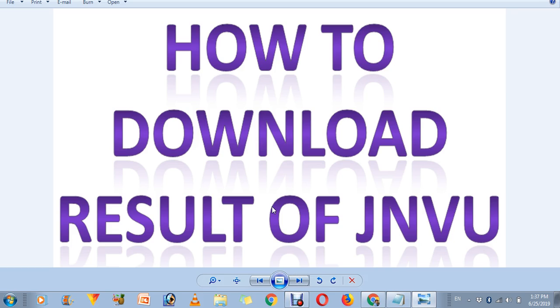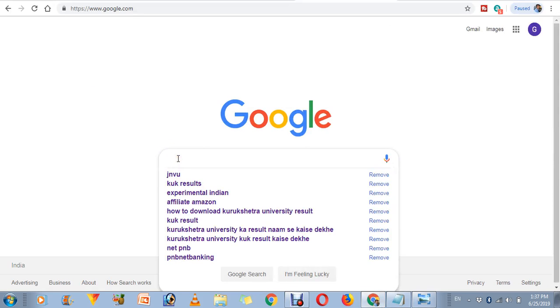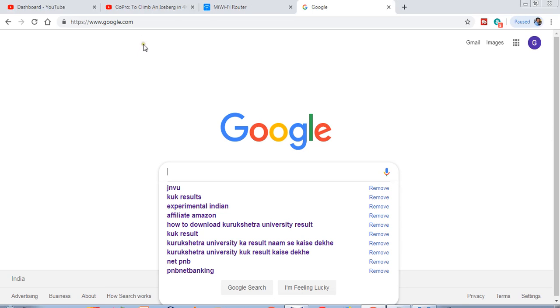Before that, subscribe and hit the bell icon to get more videos like this. For searching your result, you have to visit your internet browser on your laptop or computer, wherever you want to use it.